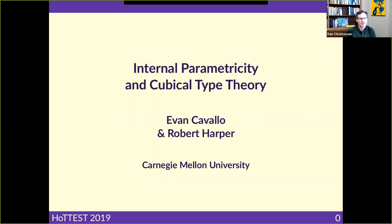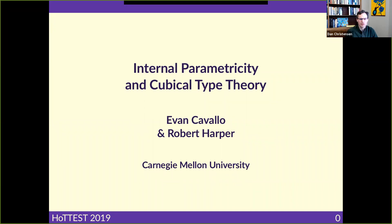Welcome to the HoTT/UF Type Theory electronic seminar talks. The instructions are the same as usual: please keep your microphones muted unless you want to ask a question — we do strongly encourage questions and want to make it as interactive as possible. It's also great if you can leave your video on. The talk will last about 60 minutes, then up to 30 minutes for questions. We will be recording the talk and put it on our YouTube channel if Evan agrees.